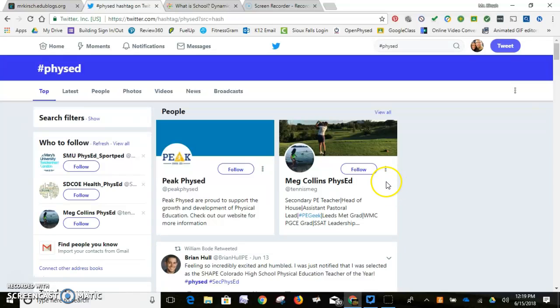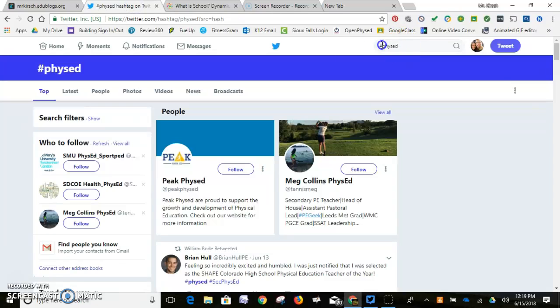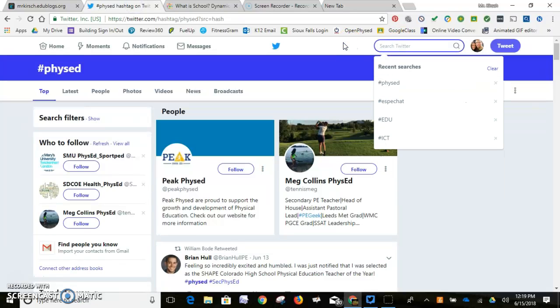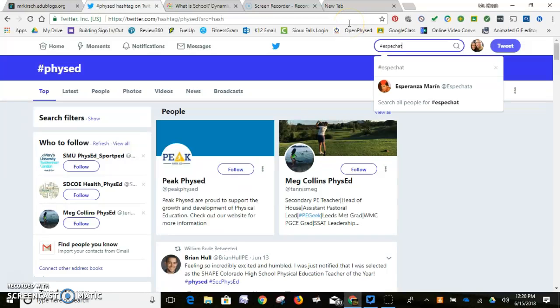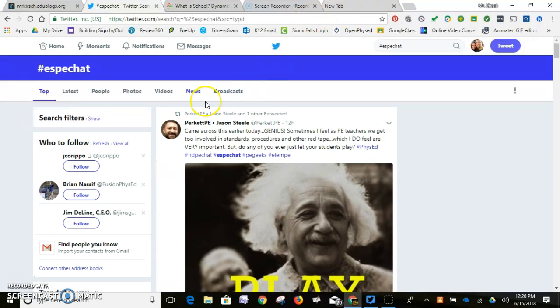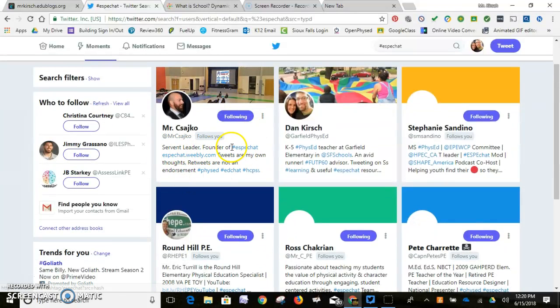When it comes to physical education, some of the best chats I found — because I teach elementary PE — I wanted to find one specifically for elementary PE rather than something broad like K-12. So I typed in 'elementary PE chat' and hit enter, and it took me to a gentleman listed as the founder of the ESP chat. I clicked his website, which is an easy way to find out if there are PE chats for elementary PE teachers.